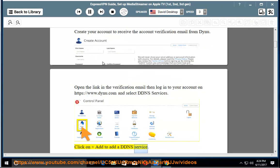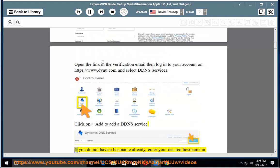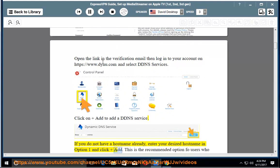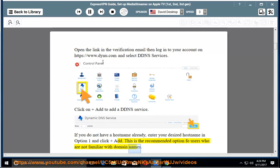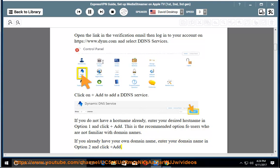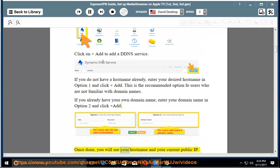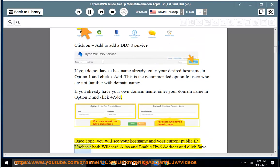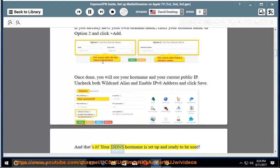Click Add to add a DDNS service. If you do not have a hostname already, enter your desired hostname in Option 1 and click Add — this is the recommended option for users who are not familiar with domain names. If you already have your own domain name, enter your domain name in Option 2 and click Add. Once done, you will see your hostname and your current public IP. Uncheck both Wildcard Alias and Enable IPv6 Address, and click Save. Your DDNS hostname is set up and ready to be used.